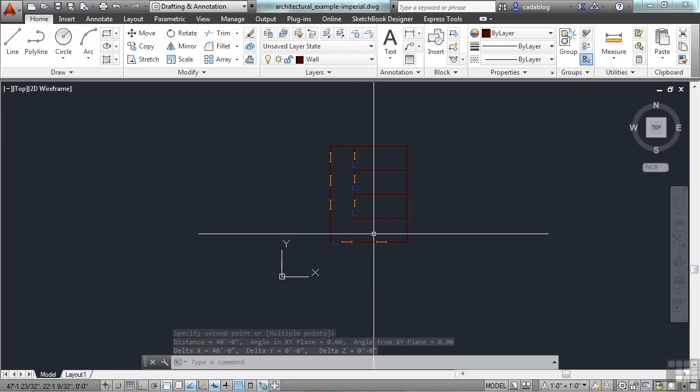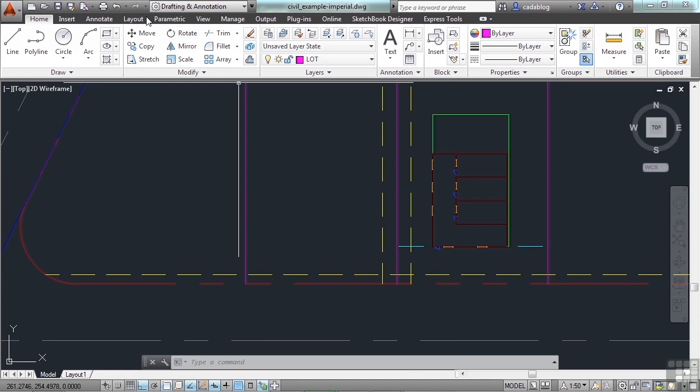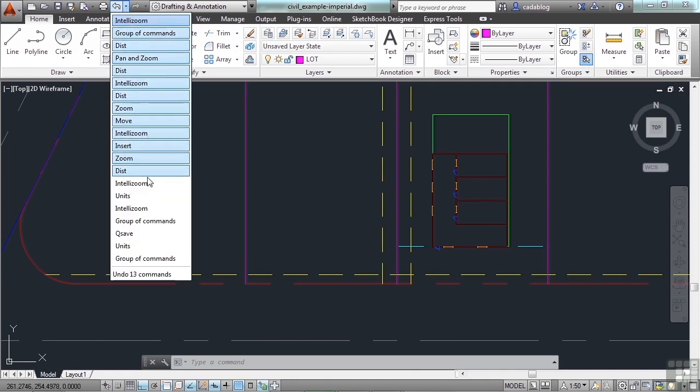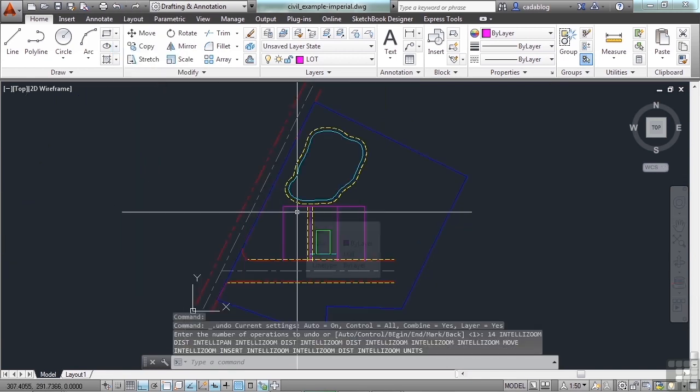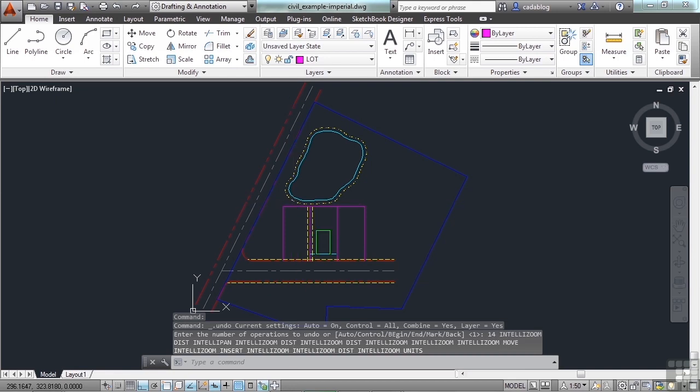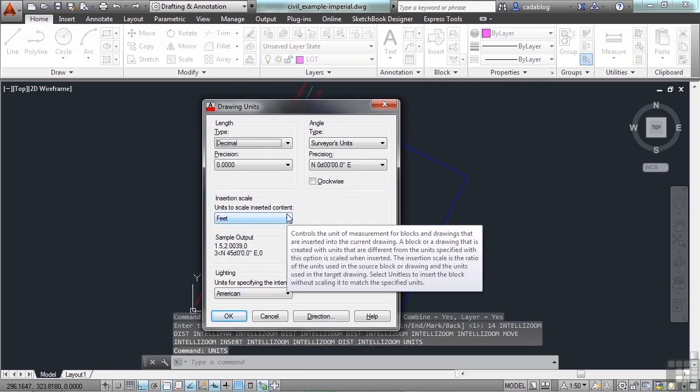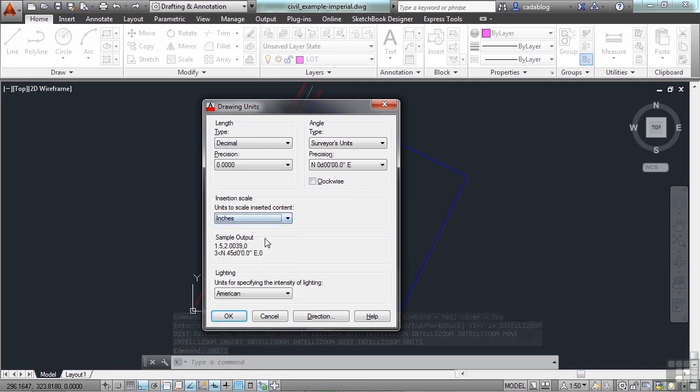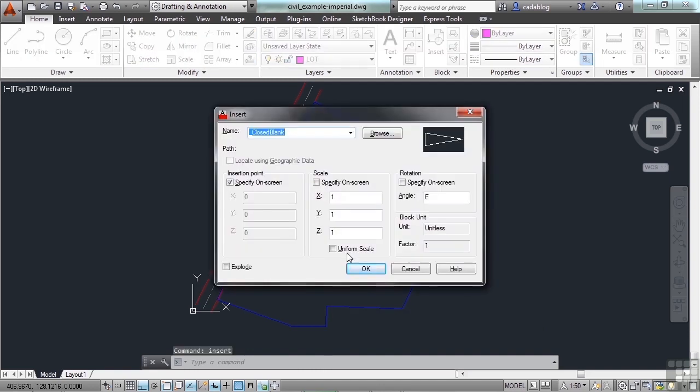Now I'm going to undo all of this. We undid everything. Now let's check the units again. We're still at feet, but I want to change it to inches, which is going to be wrong. OK. And now let's insert that file.